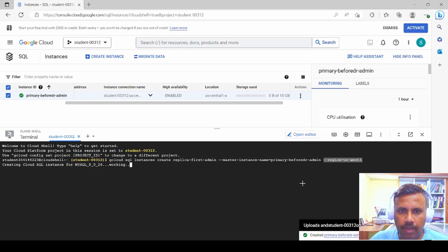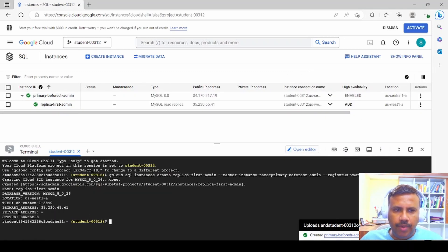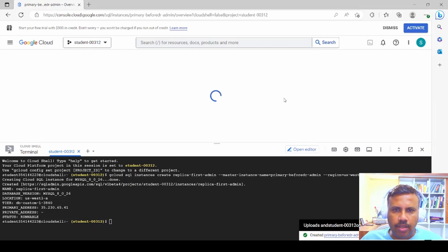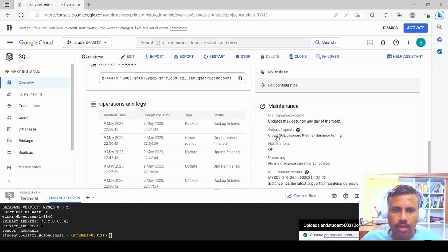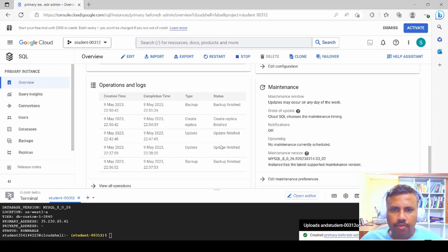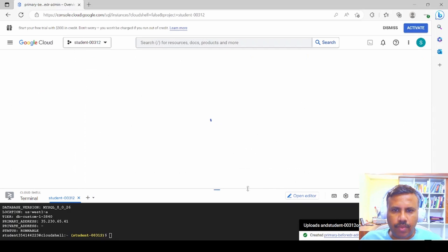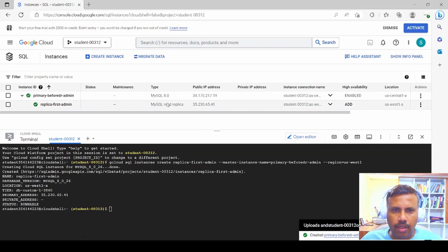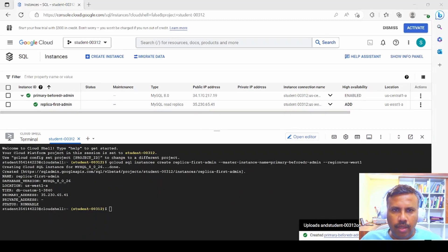The secondary instance is now created. You can find it listed, and you can click on the primary instance to check the logs — the backup creation, replica creation, and other operations are available under Operations and Logs. Going back to the instances view, we can see both the primary and secondary instance; the secondary is a read replica.